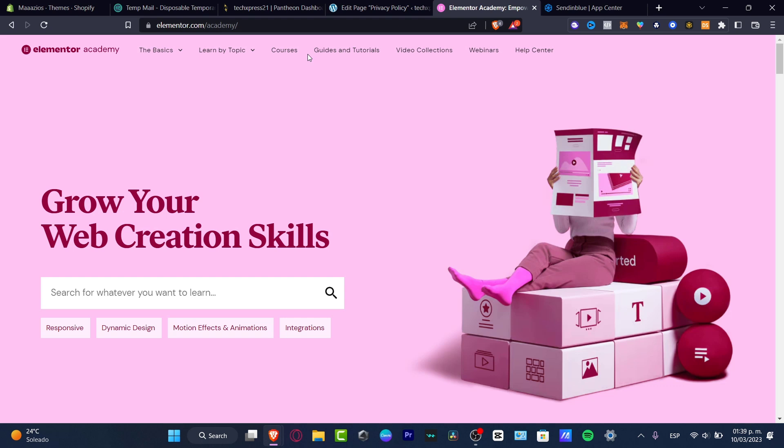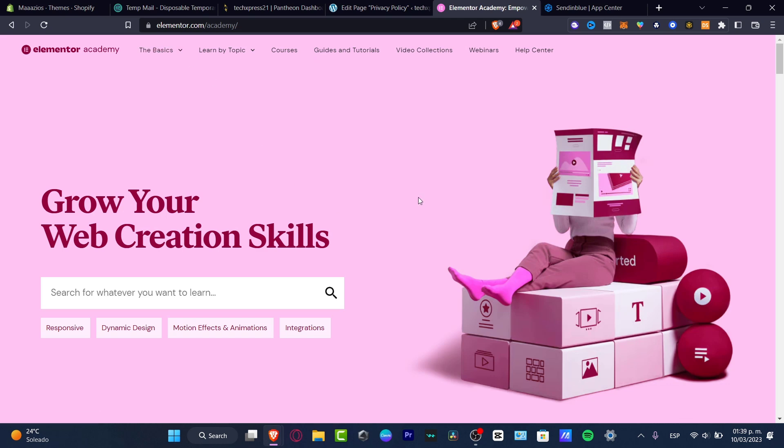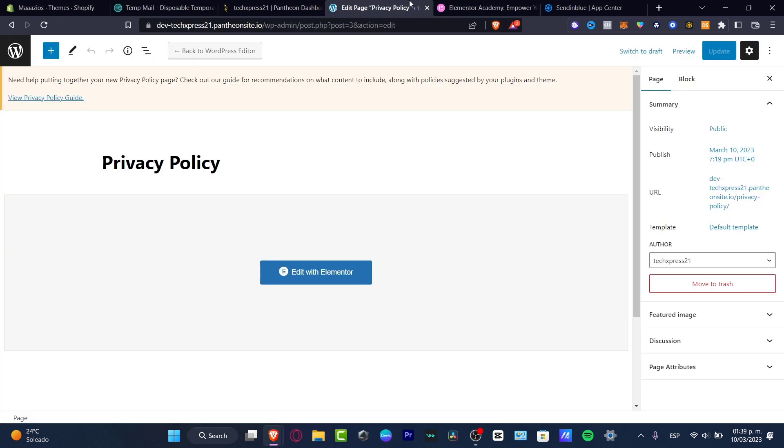So the very first thing you want to do is go into your WordPress, and you have to have Elementor already been opened. As you can see, I'm going to go into Elementor.com Academy, so I'm going to just close this and go into my WordPress. And here, as you can see,